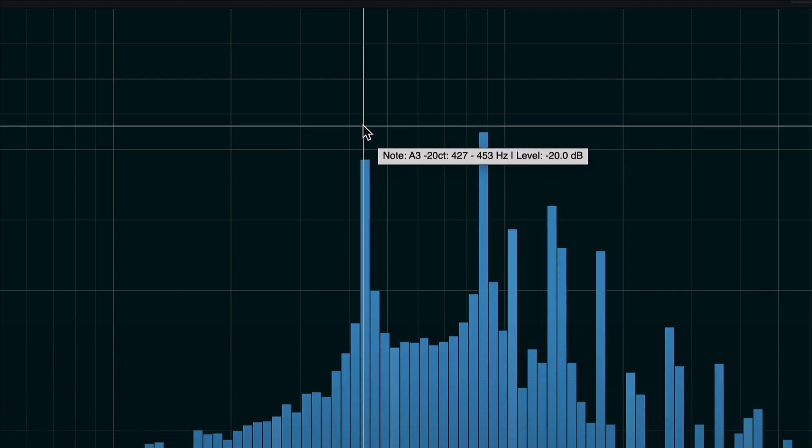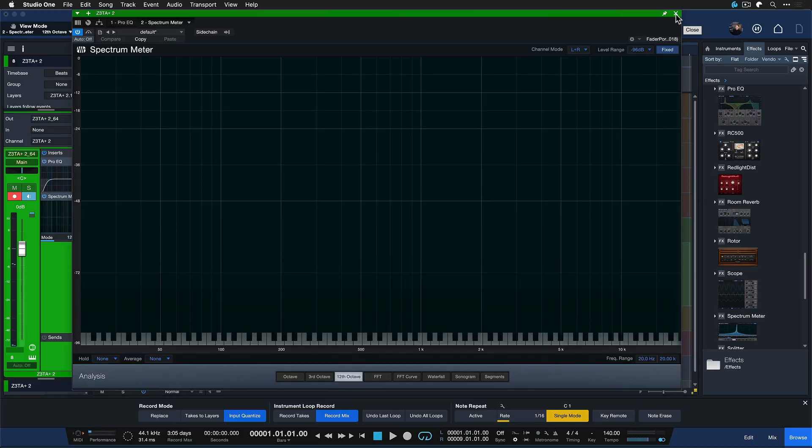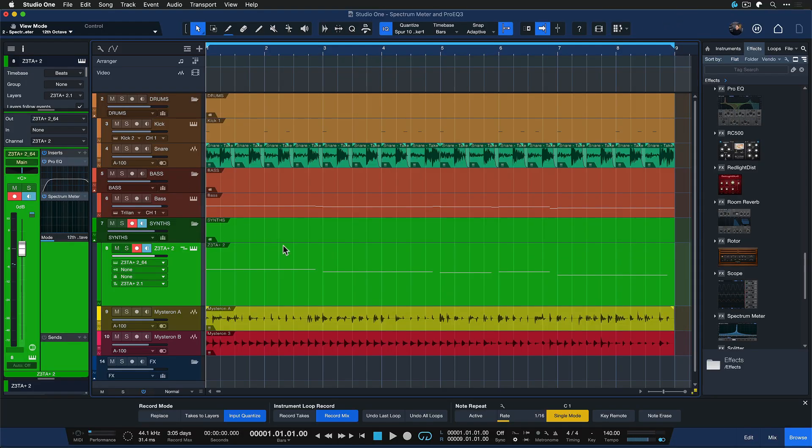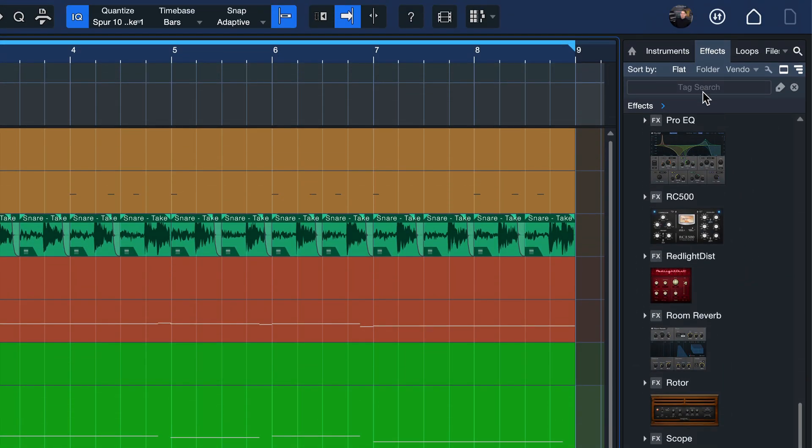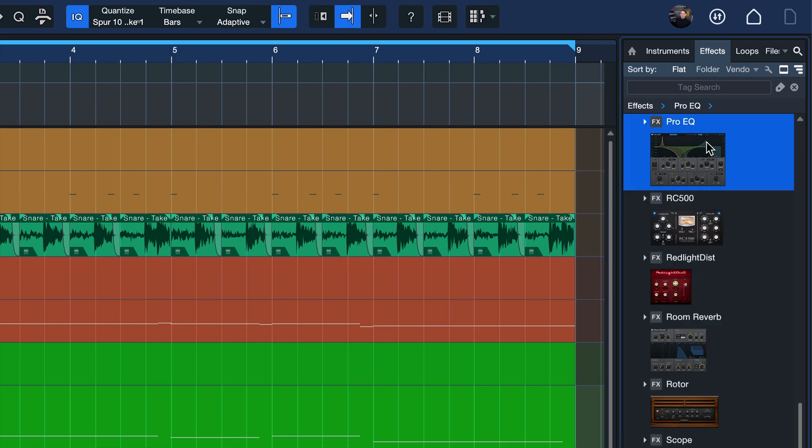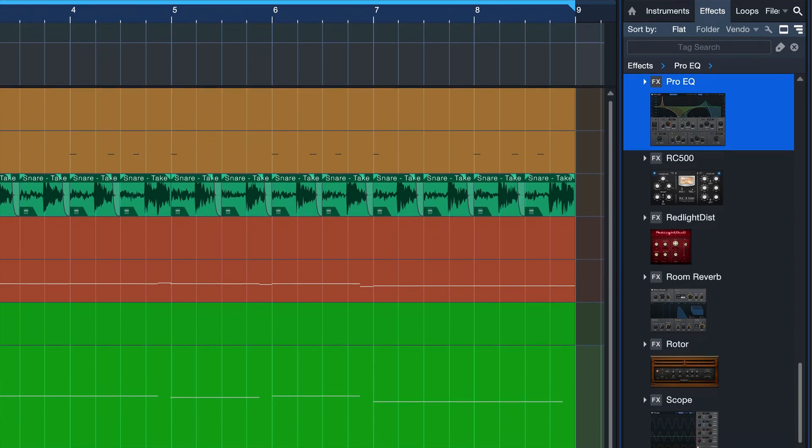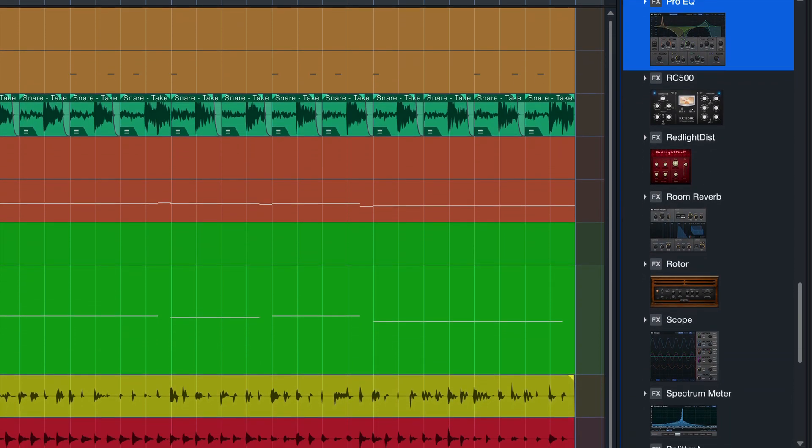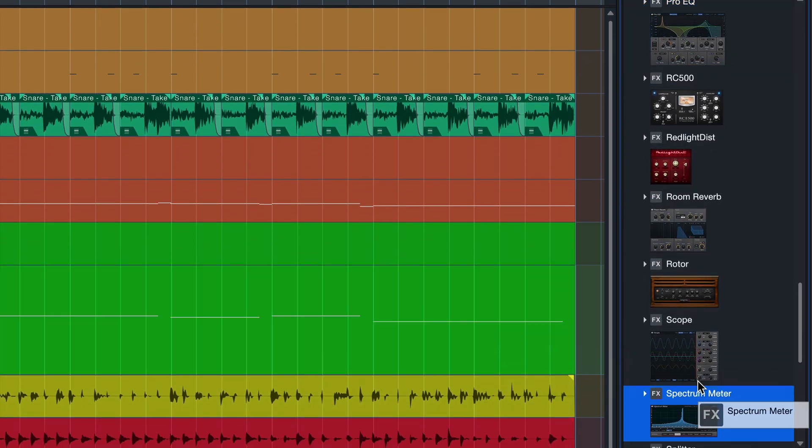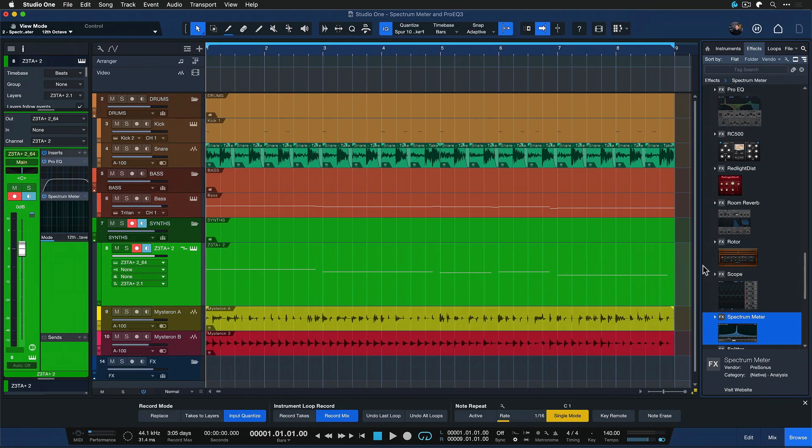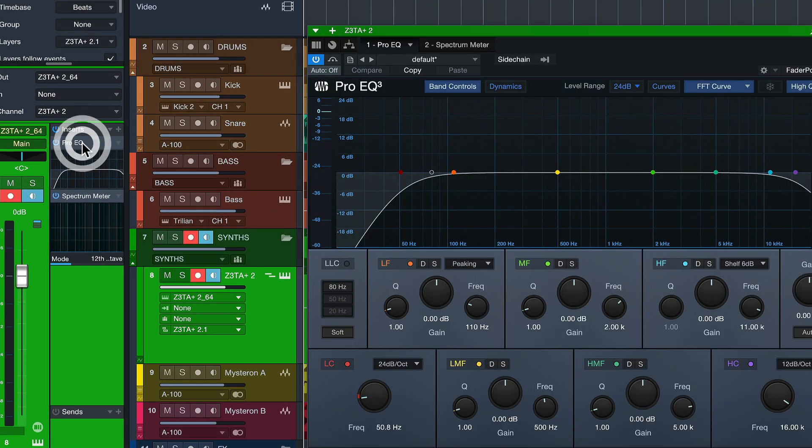And this is something that I've always been struggling with until recently when I started to use ProEQ and Spectrum Meter in tandem. So what I did, I just went to Studio One's browser like always, I went to the effects section and I dragged in one instance of ProEQ by dragging and dropping it onto the channel and then one instance of Spectrum Meter onto the same channel. Now, you might wonder if you're using Studio One, why do I do that?